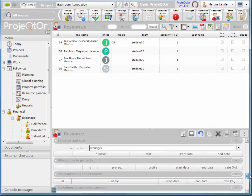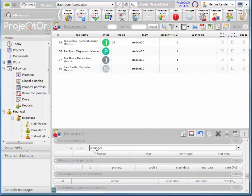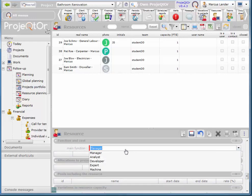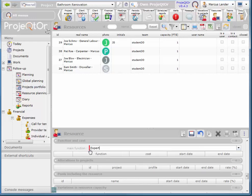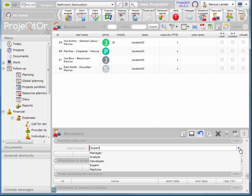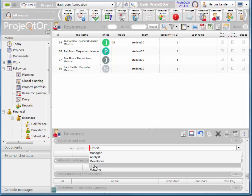So their main function is an expert. These functions by the way are customizable. We can add more items to this list.